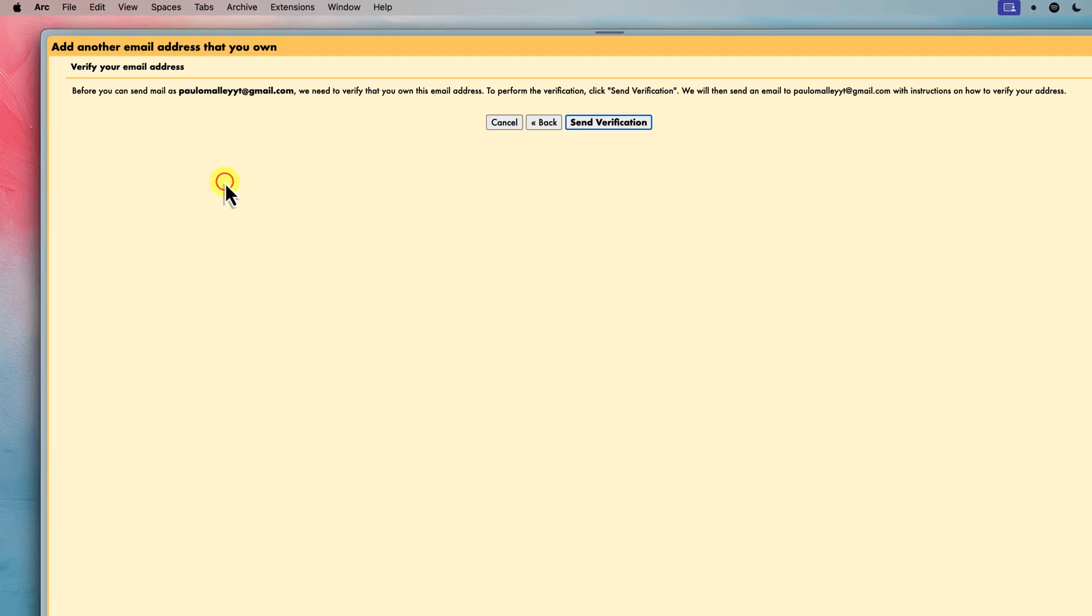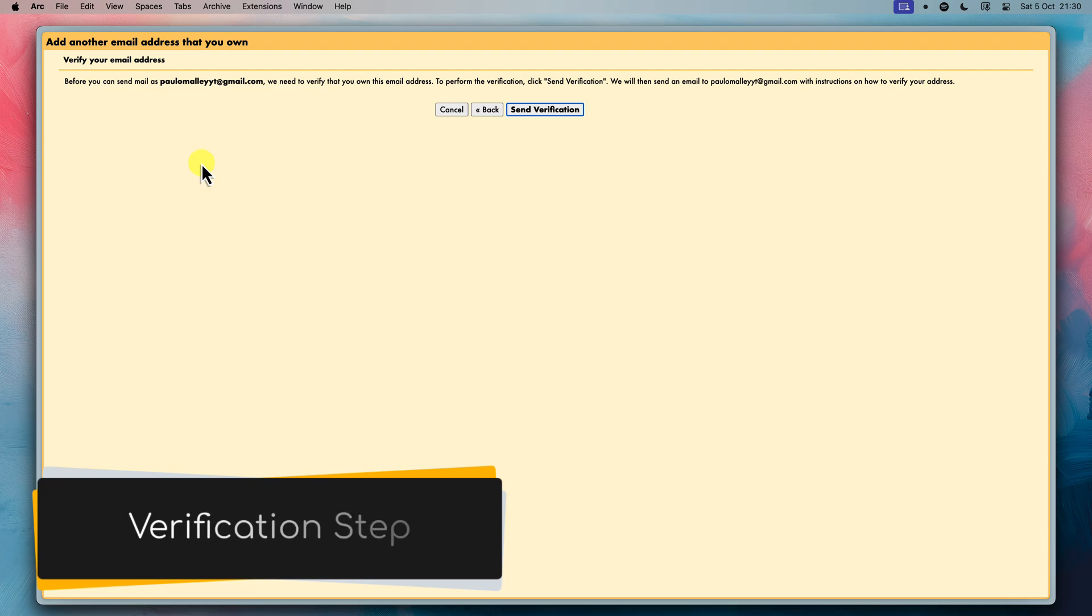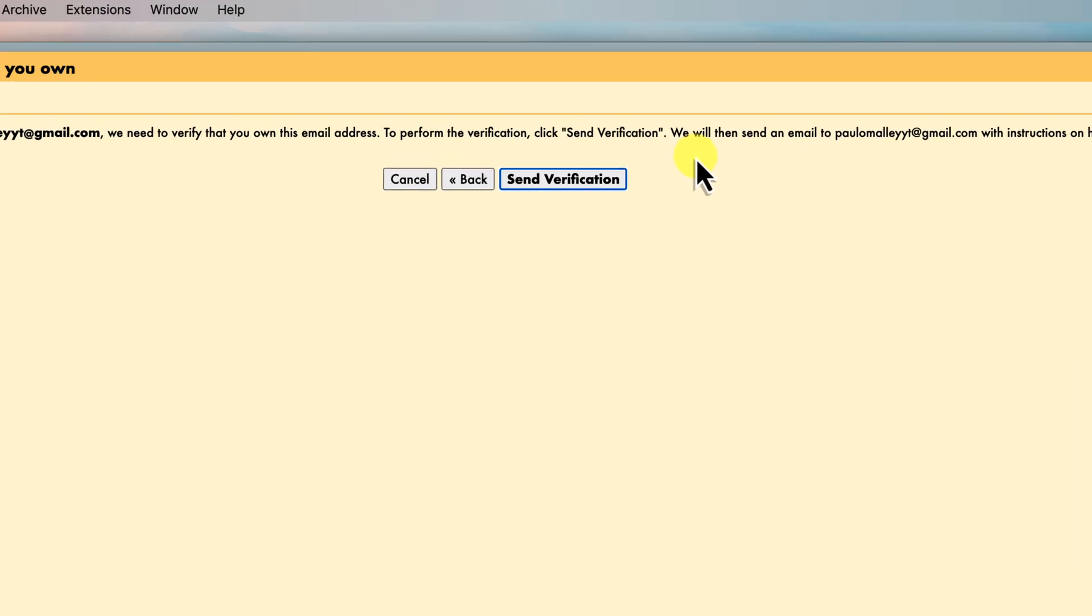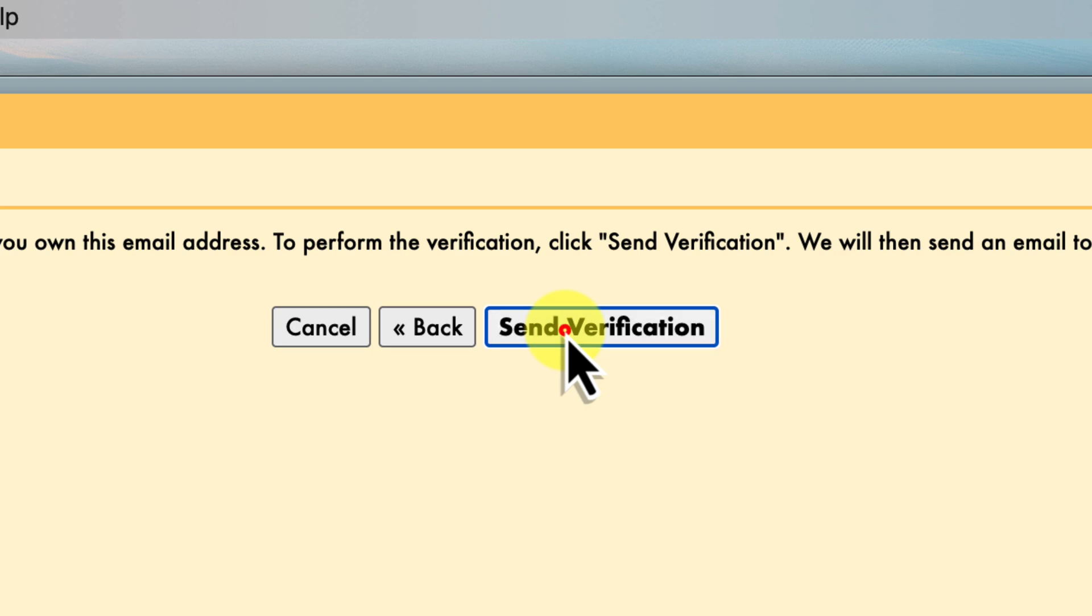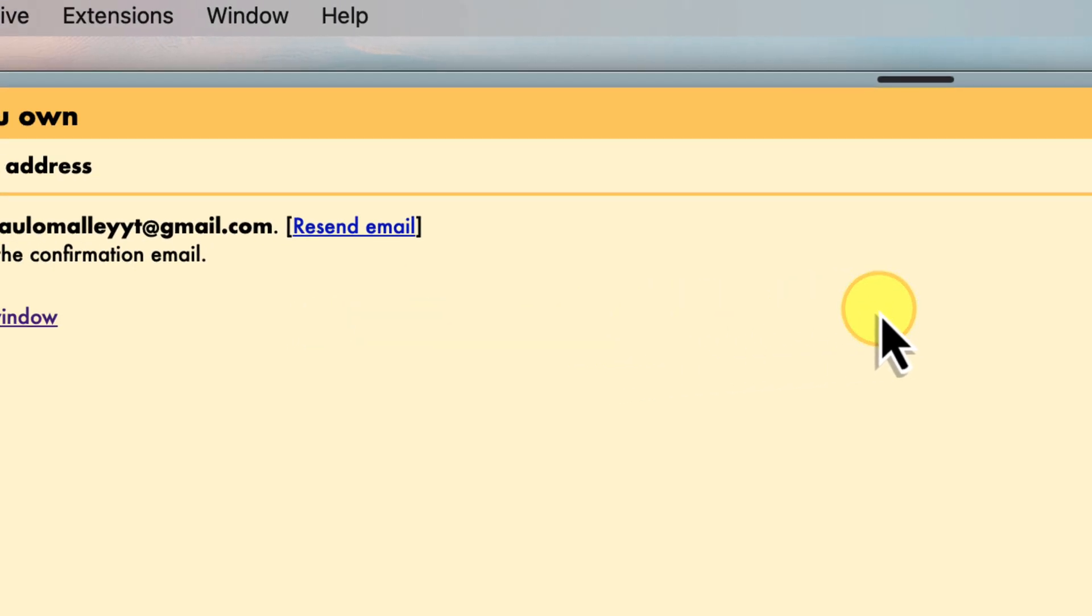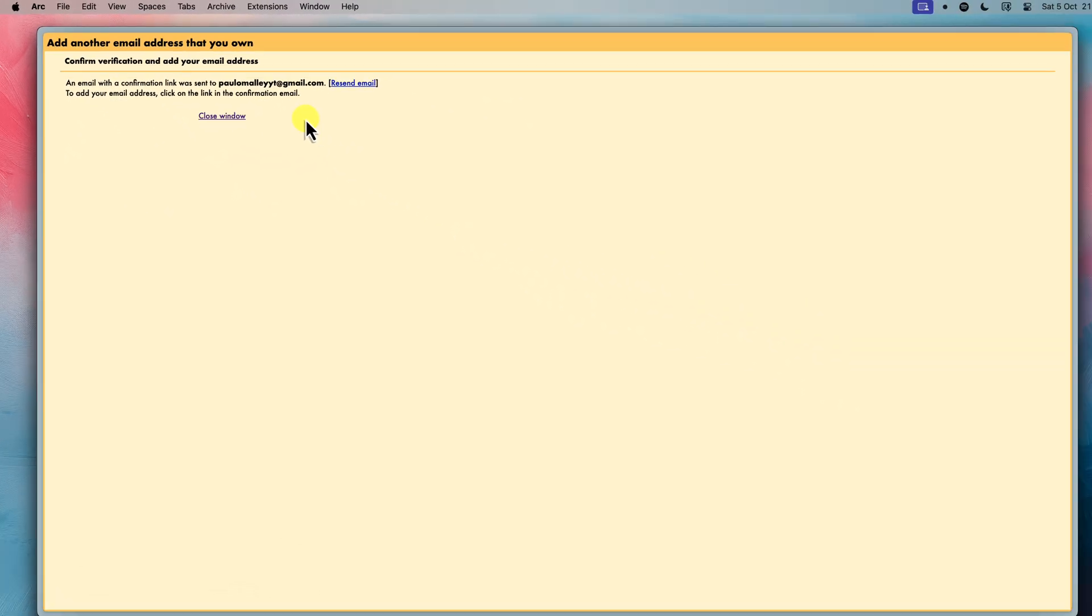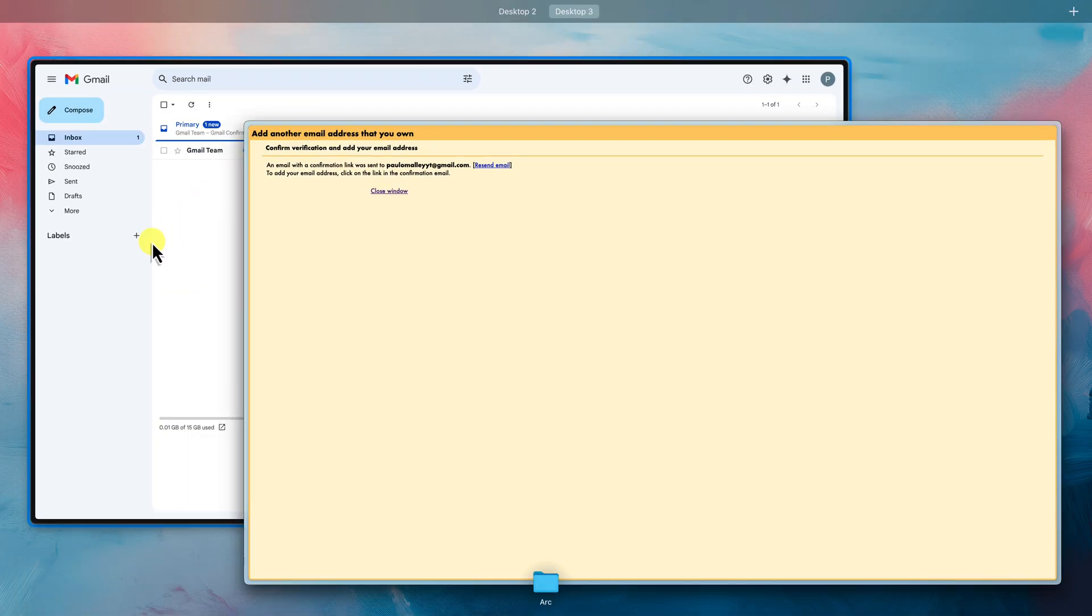Great! Now Gmail wants to make sure that you actually own this new address. This is a standard security measure that's designed to prevent anyone from using an email address that doesn't belong to them. To verify, Gmail will send a confirmation email to your new address. Go ahead and click on the Send Verification button in the pop-up window.